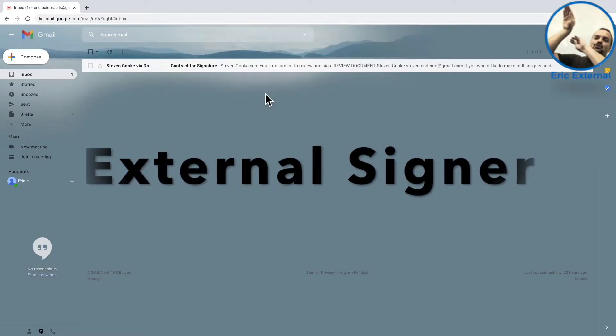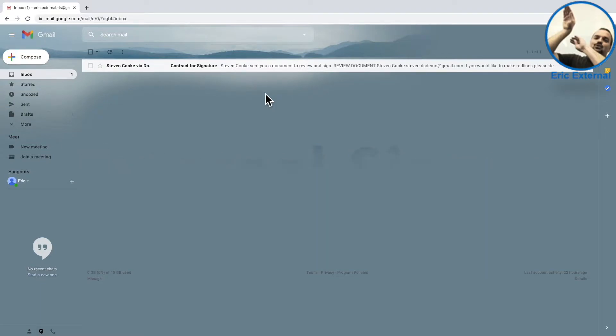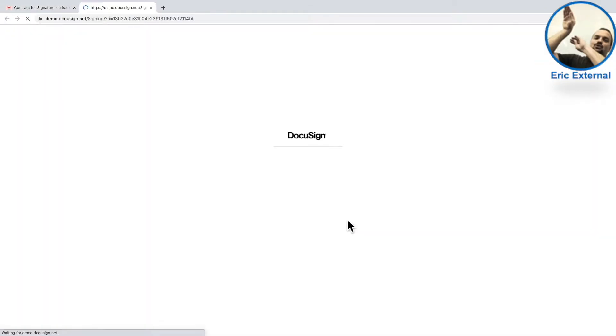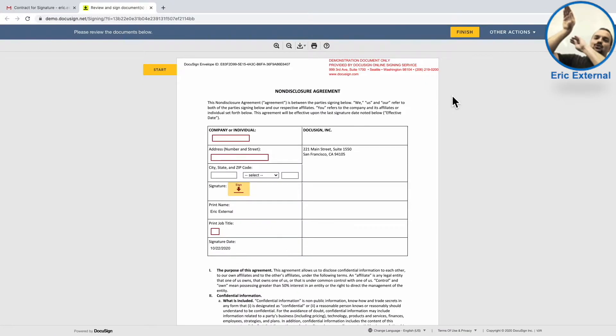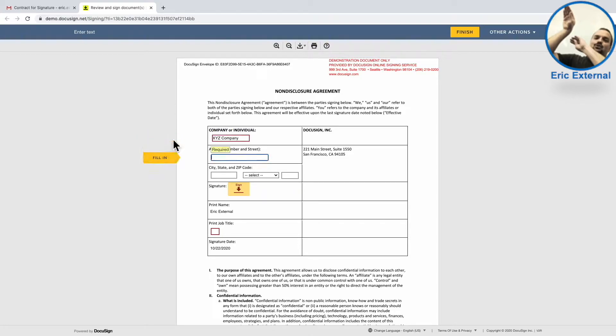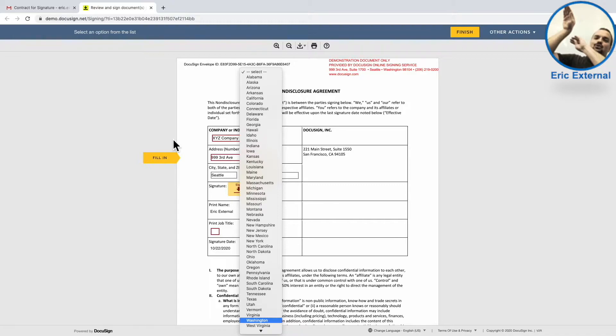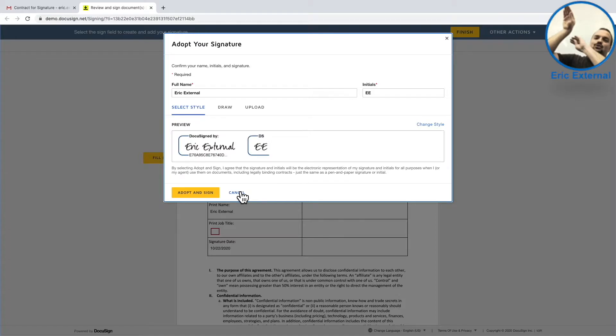Switching roles and playing the part of an external signer, here we can see they've received a brand new email with a link. When I click that link, I'm brought into the document. I'm walked through different areas that I need to fill out, along with Sign. You can make these required to make sure I don't miss anything. More importantly, you now can avoid sales reps making the mistake of filling out information wrong, and allow signers to enter the information correctly the first time.